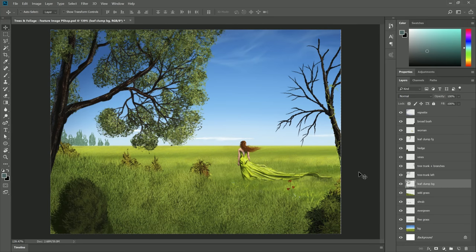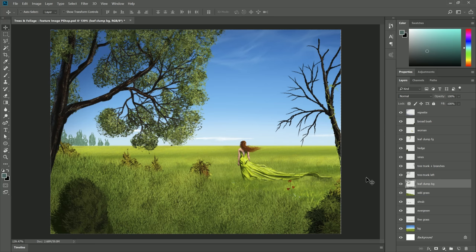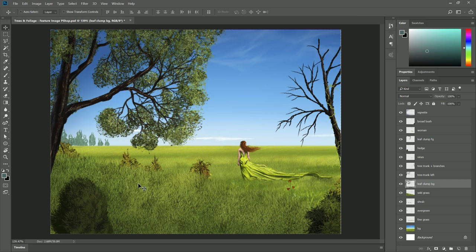Now I'll just jump ahead a bit to the finished version of my example painting here. I've added all this stuff in using the same techniques I showed you earlier. I have the evergreens off here in the distance. I have the tree trunk and the branches with the vines. I have the wild grass. I have some of the various bushes and I have the leaf clumps. So you can see this is a very versatile brush pack and it is really awesome for landscape painting.